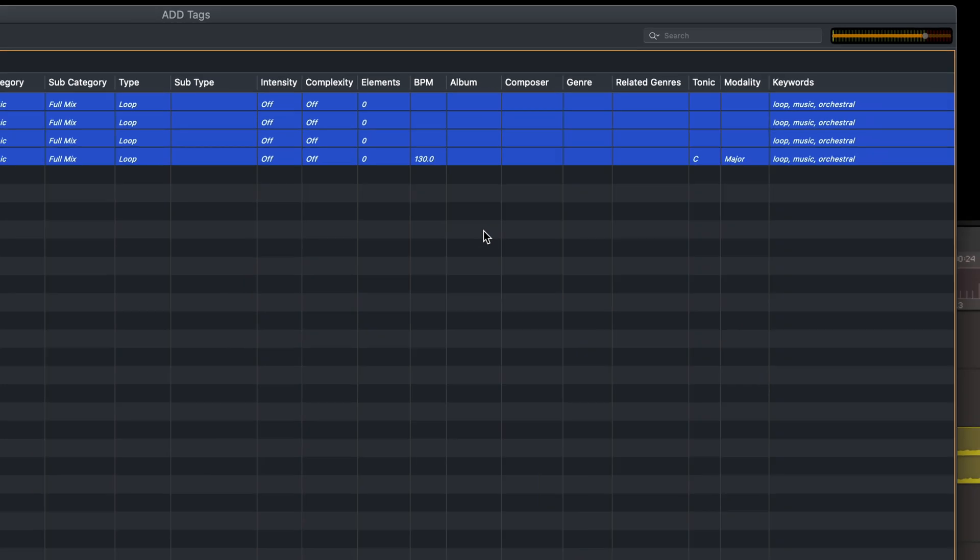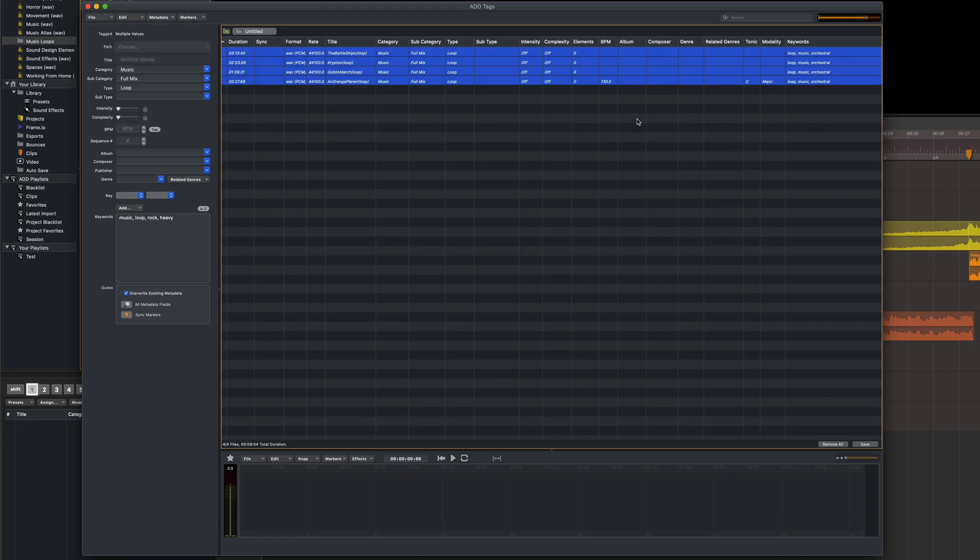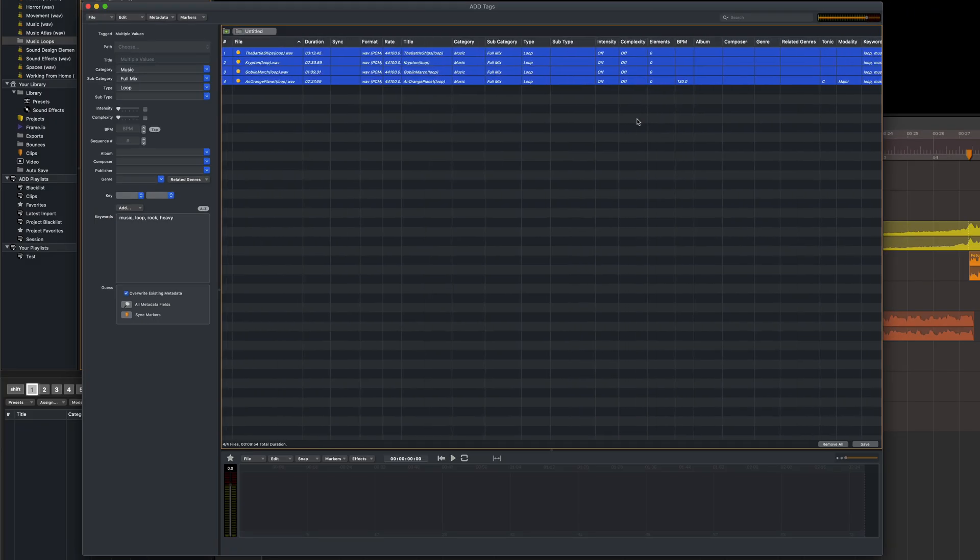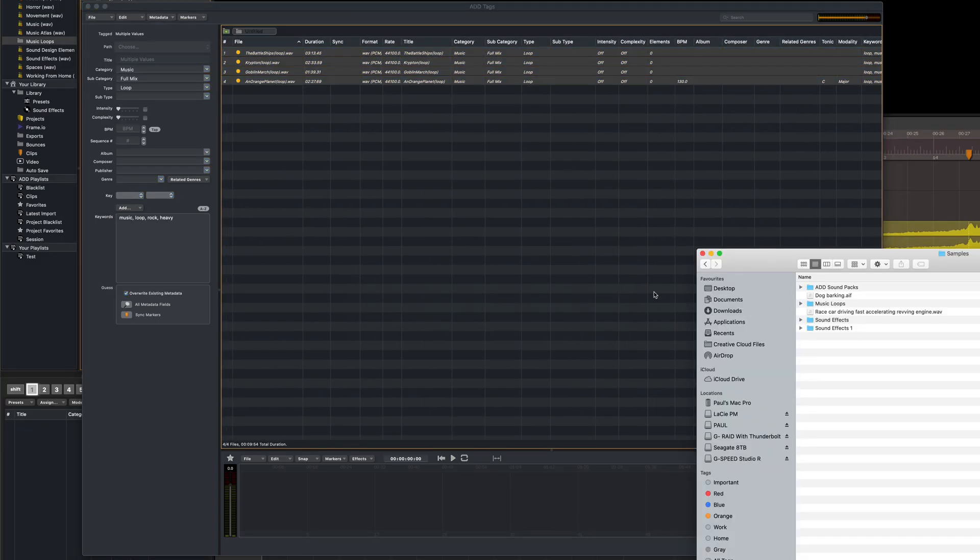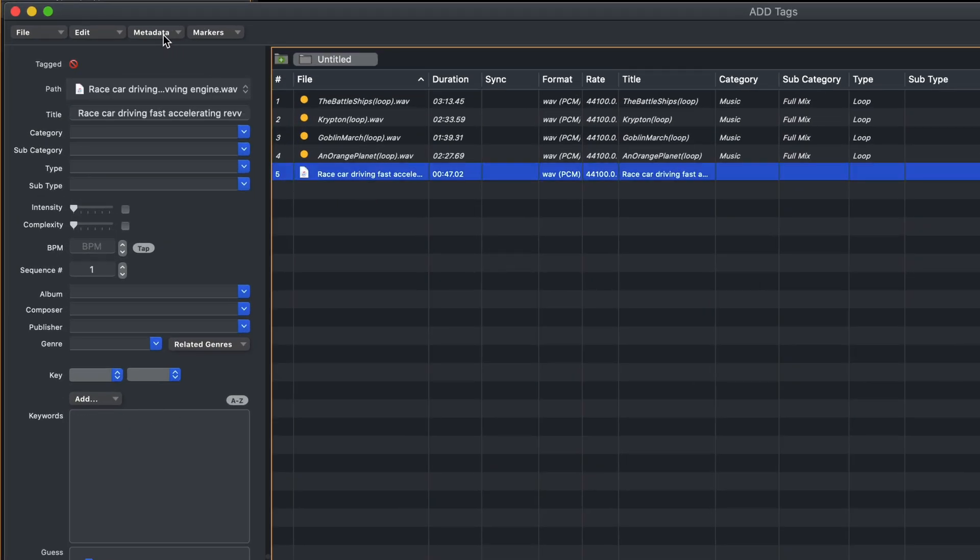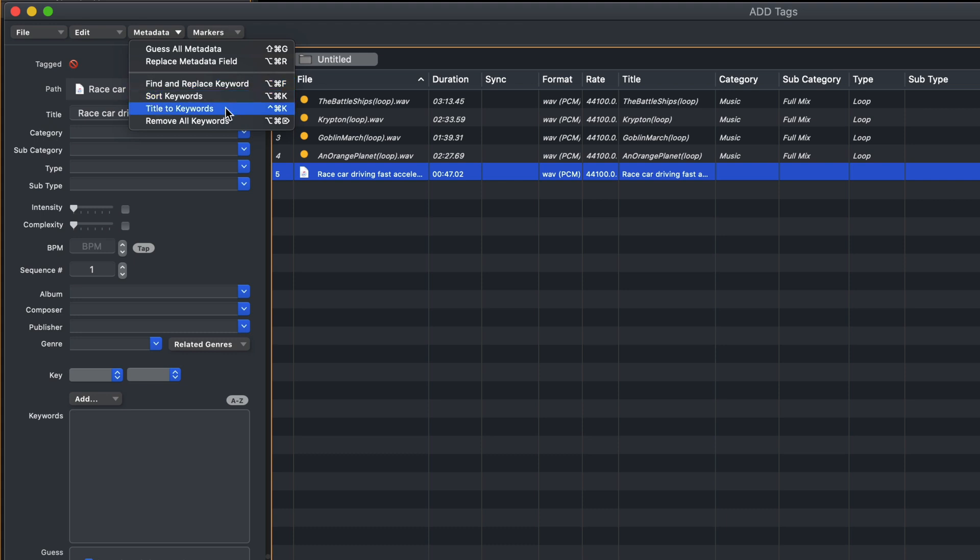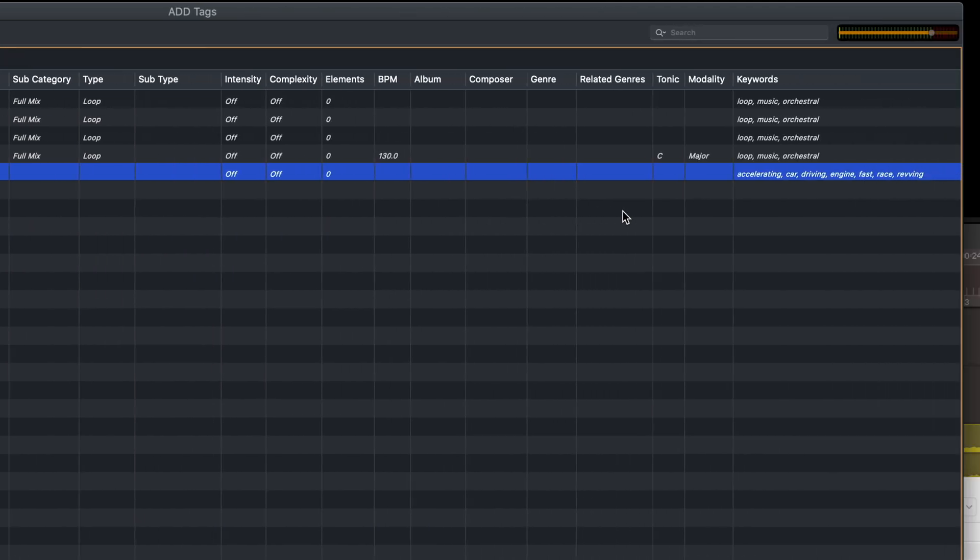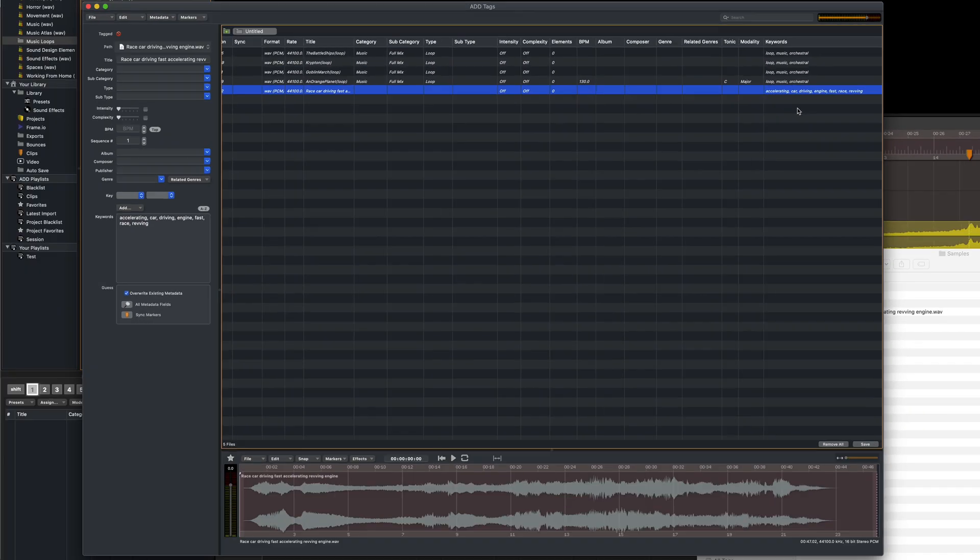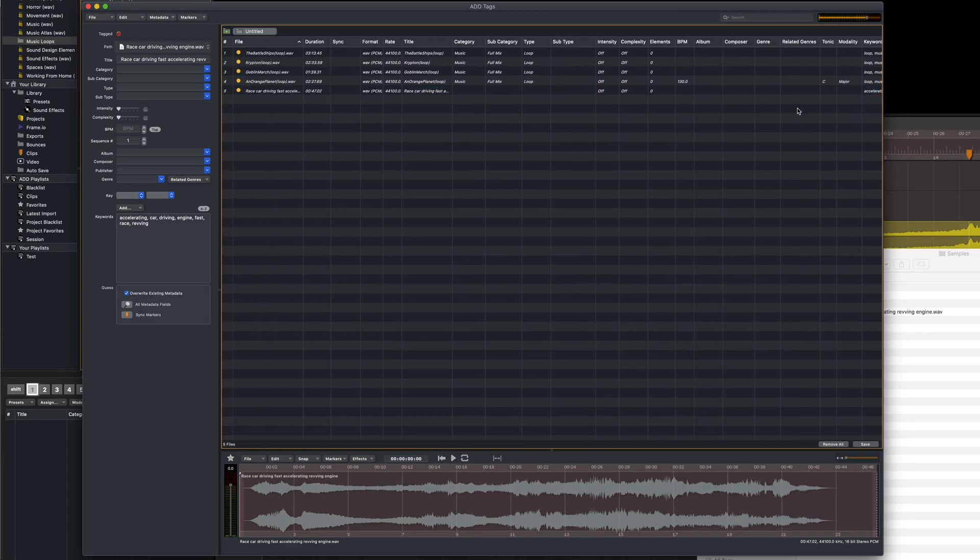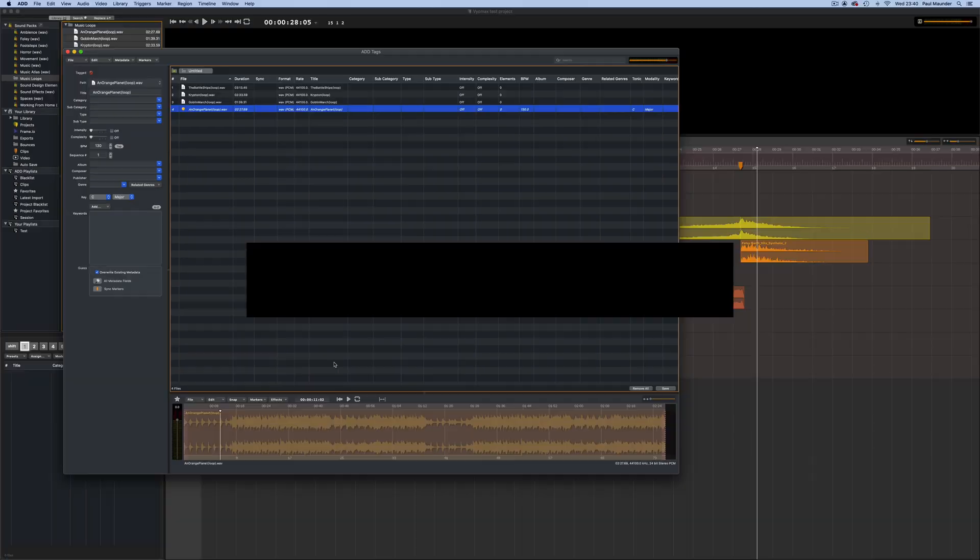And one final thing in this menu, which can be especially handy for sound effects, is the Title to Keywords option. Let me just drop another sound effect in. So the Title to Keyword option does precisely what you'd expect, and it takes words from the file name and makes them into keywords. This would be great for a file name something like this, Race Car Driving Fast Accelerating Engine. Really quick and easy. So that's an overview of the importer in Audio Design Desk. We hope you found this video useful. Thanks for watching.